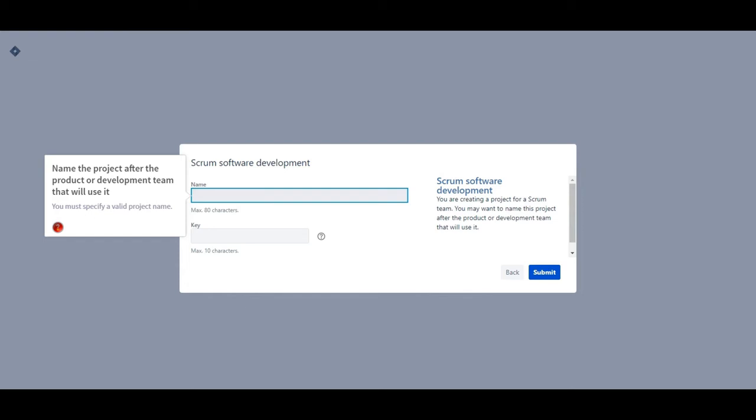Name the project after the product or development team that will use it. You must specify a valid project name.